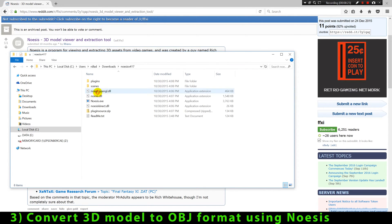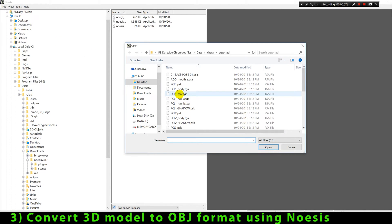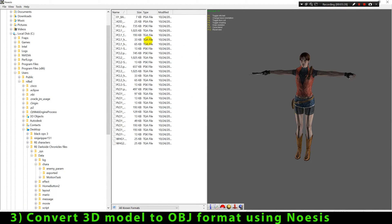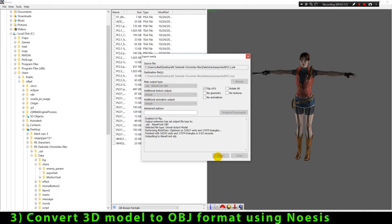Now that we have installed and are running Noasis, we just have to locate the PSK file that we exported in the previous step. We're gonna convert this model to OBJ format by going to File and Export. The only different option I'm gonna select here is Flip UVs, so the texture maps can be loaded correctly in 3ds Max. Now we have exported and converted our 3D model to OBJ format.